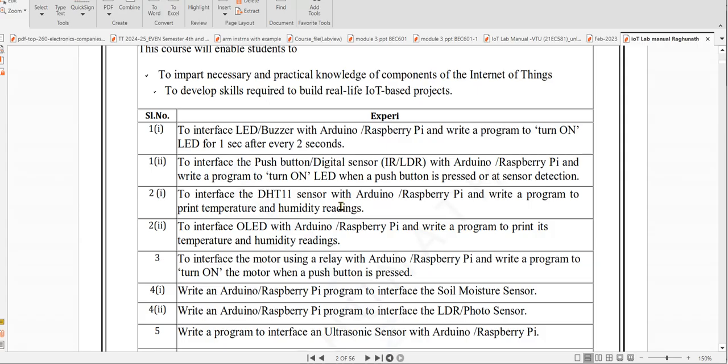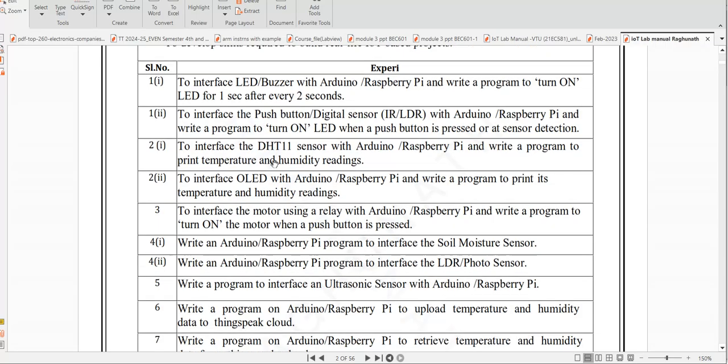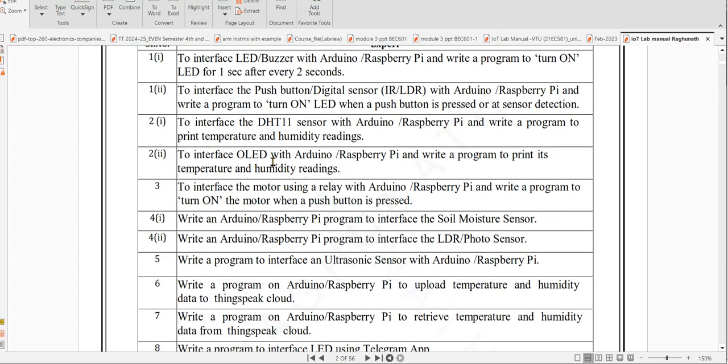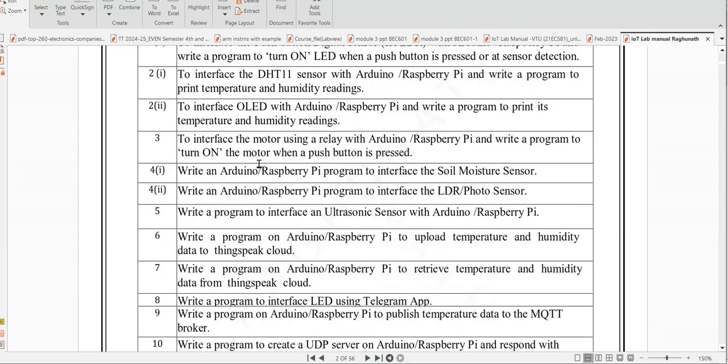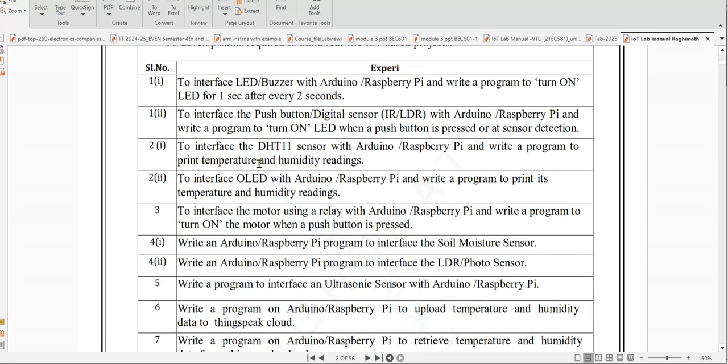You can also practice at home using simulation with TinkerCAD. Here the first experiment is shown. The first and second and fourth experiments have part A and part B.